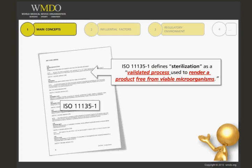A validated process means that data from the process has to be collected and evaluated in order to give scientific evidence that your process is able to consistently deliver the same results. Further in this course, we will cover more in depth what we mean by validation, including which data should be collected and how.